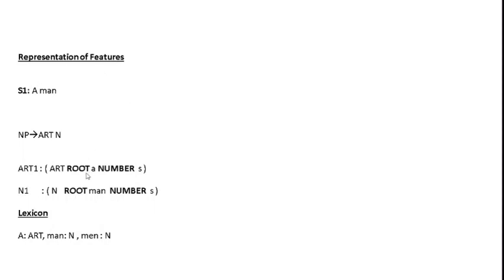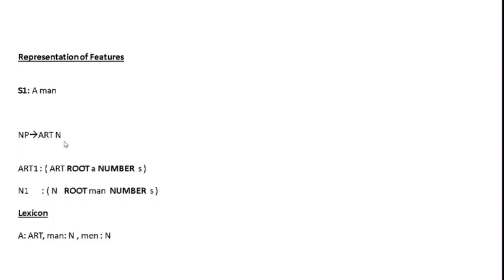to represent the text of the constituent. So if you have a CFG production NP gives ART N, and you need to mean that ART should stand for the text 'A' and N should stand for the text 'man', what you can do is: for ART, introduce the feature 'root' with value 'A'. Similarly, for N, introduce a feature 'root' with value 'man'. Here there is also another important thing represented: 'a' is singular, as well as